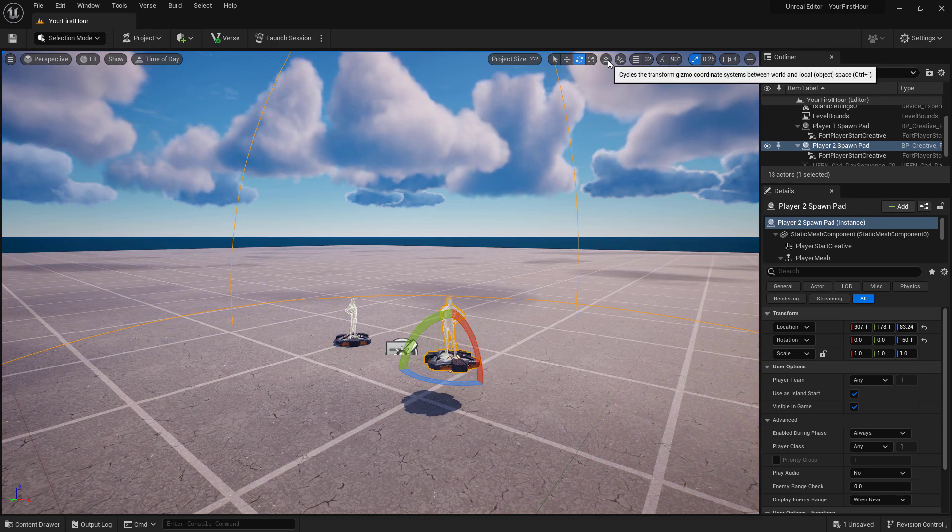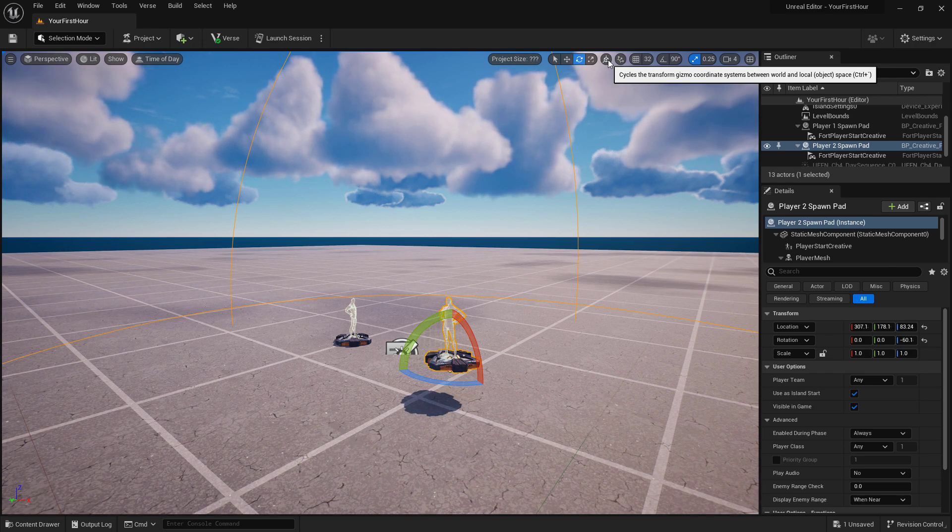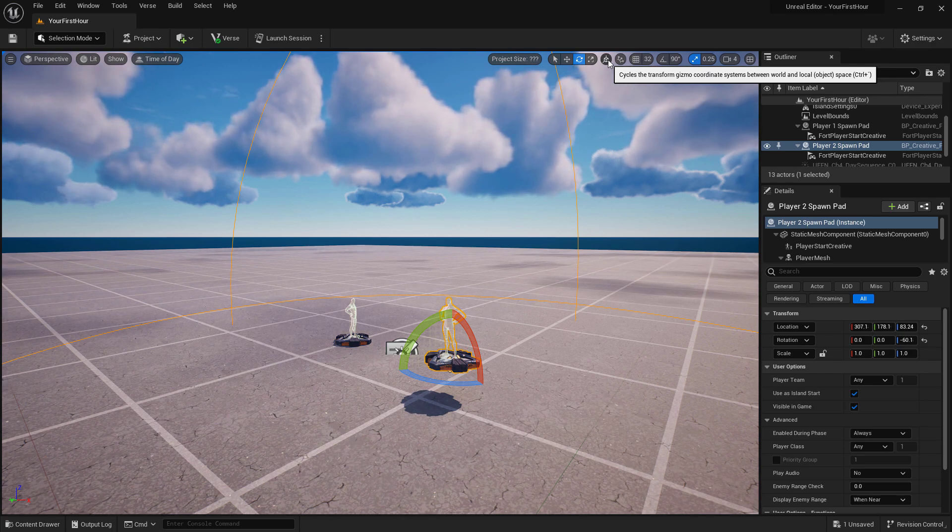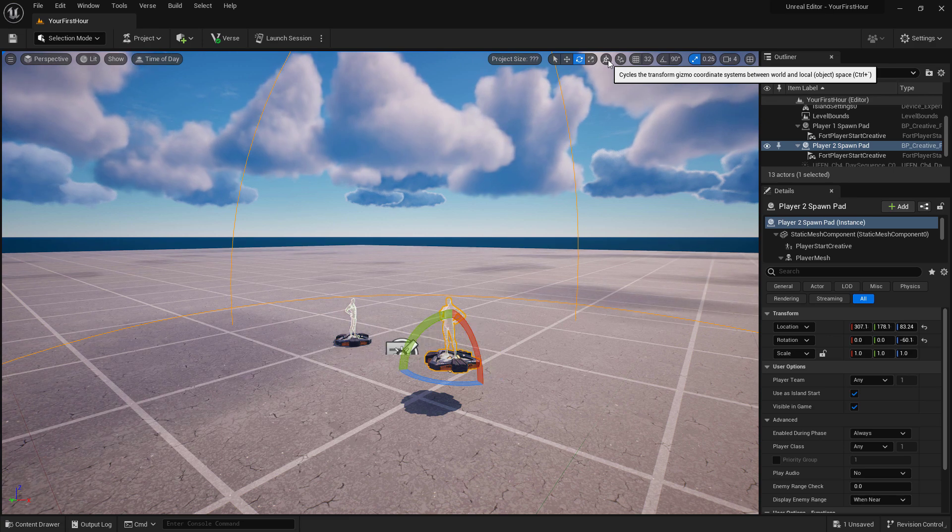Next to this we have the local or world space translation. If something is angled a certain way, this will allow it to change between the local and world space.